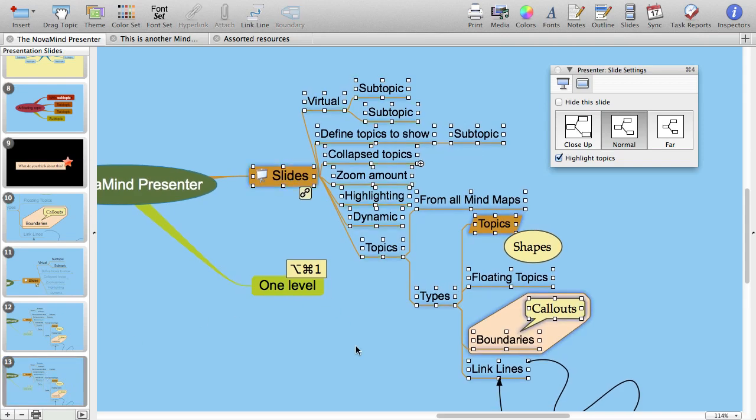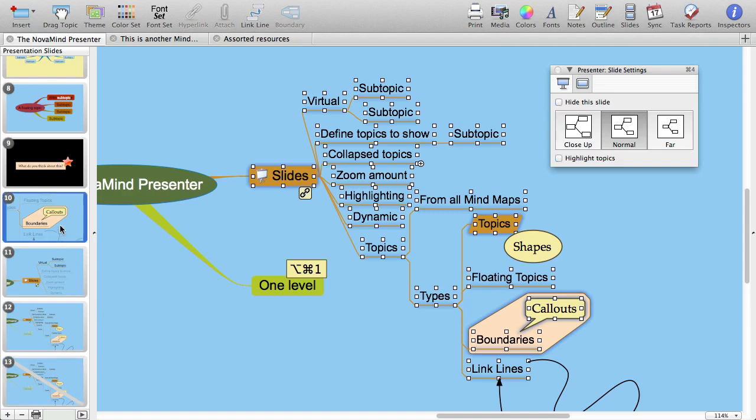If you want to keep a slide but not use it in the current presentation, select it and use the inspector to hide it. You will see a diagonal bar across it, and it will not be included in your presentation. You can select multiple slides at once to hide from your presentation, and just uncheck these slides to include them in the presentation again.